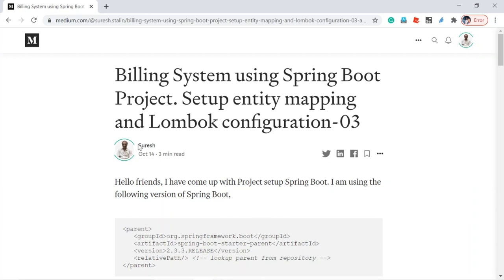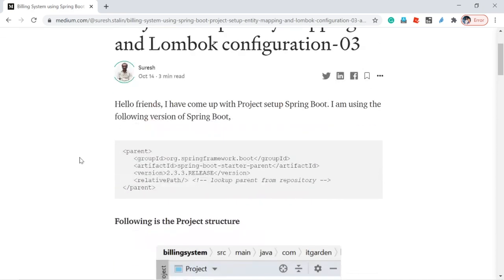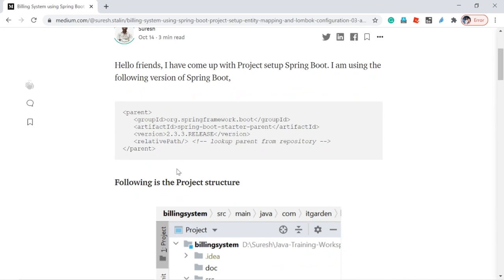Welcome back friends. This is the third video session for the building system. I have done some project setup, entity mapping, and Lombok configuration for IntelliJ. We are going to walk through all those things today. I am using Spring Boot 2.3.3.